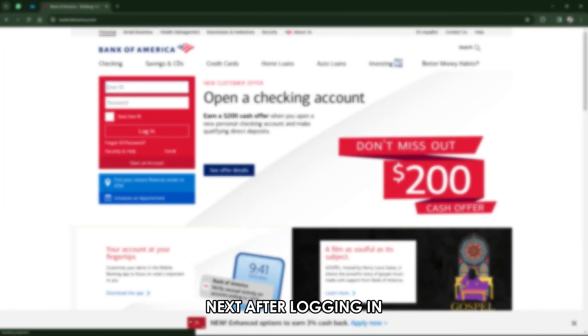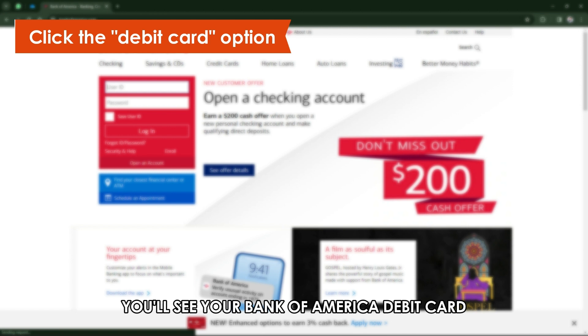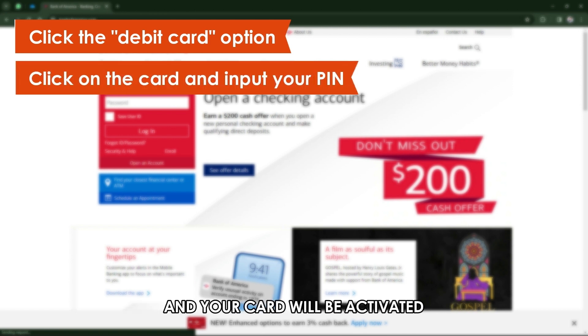Next, after logging in, click the debit card option. You'll see your Bank of America debit card. Click on the card and input your PIN, and your card will be activated.